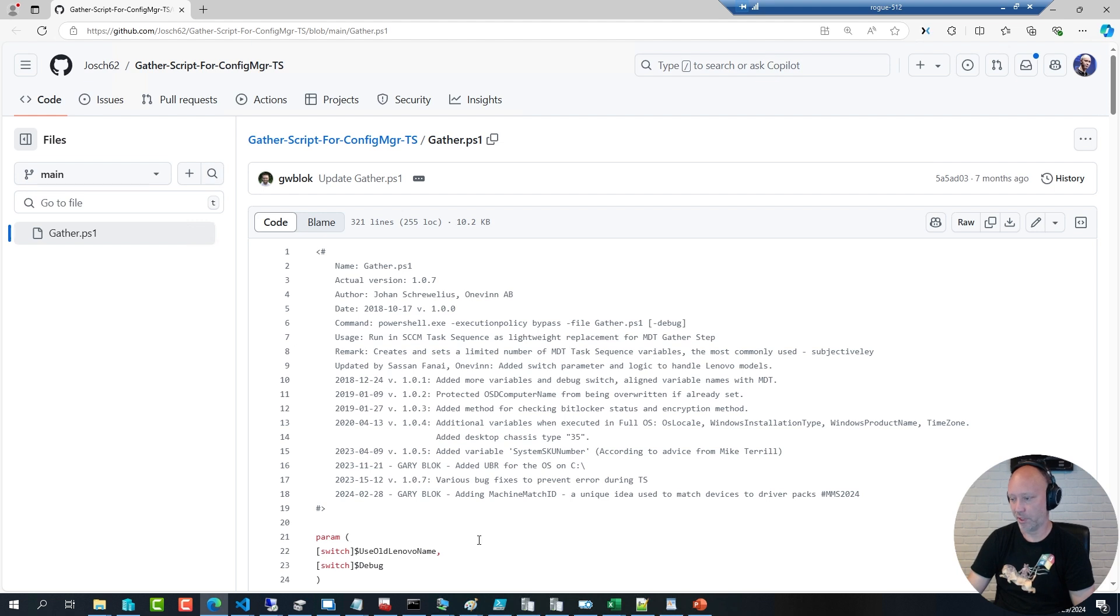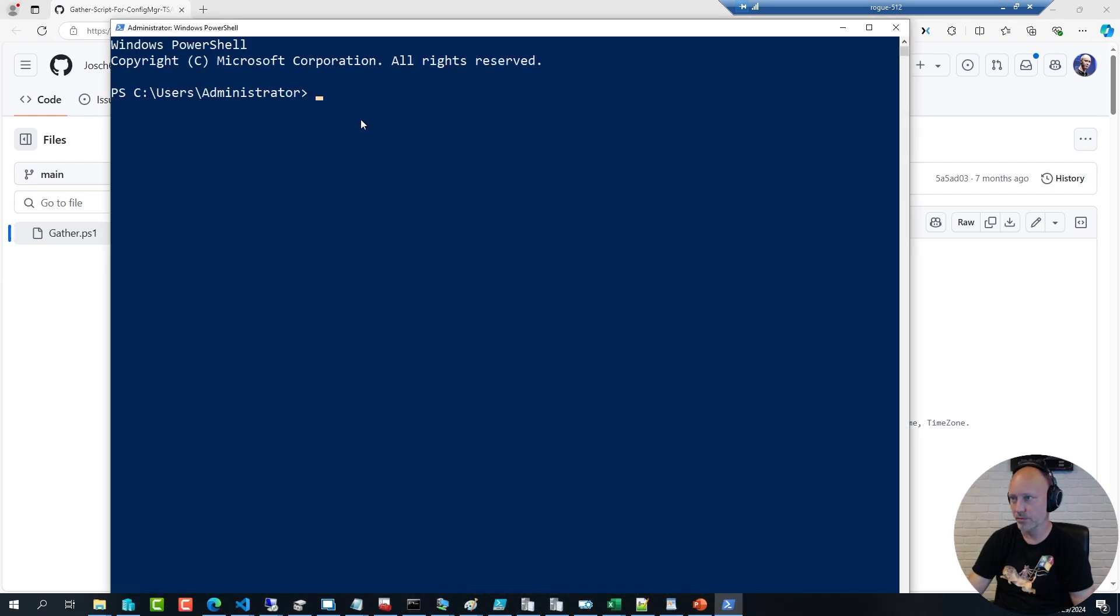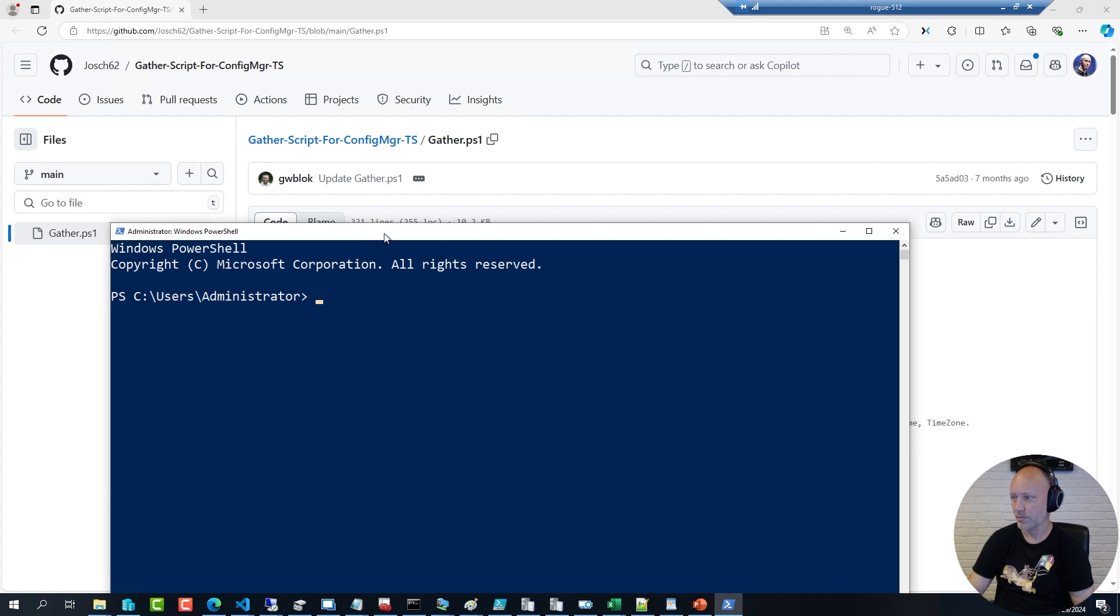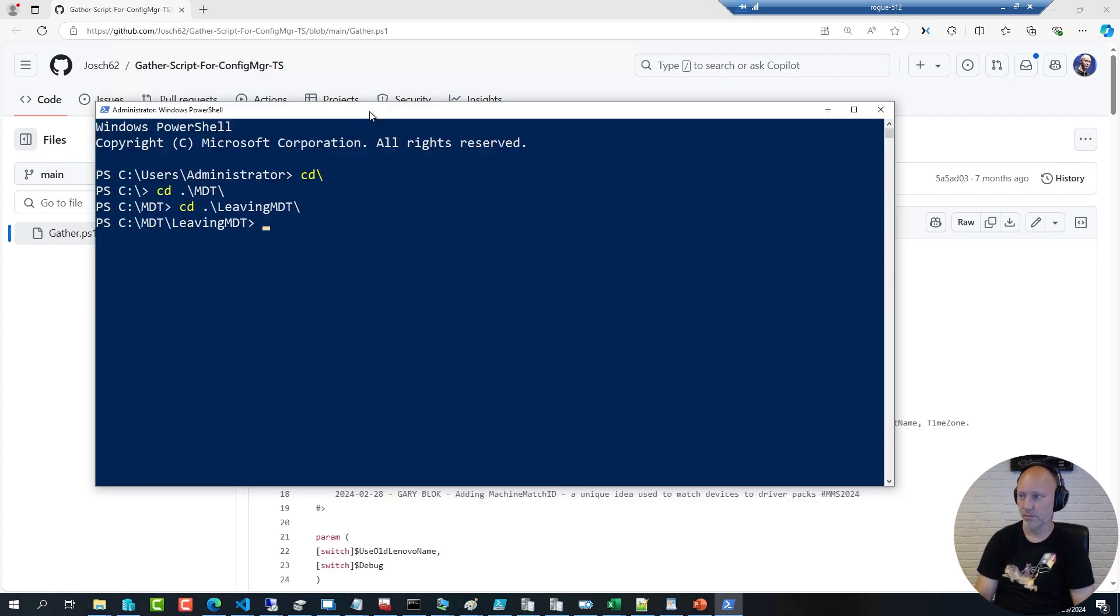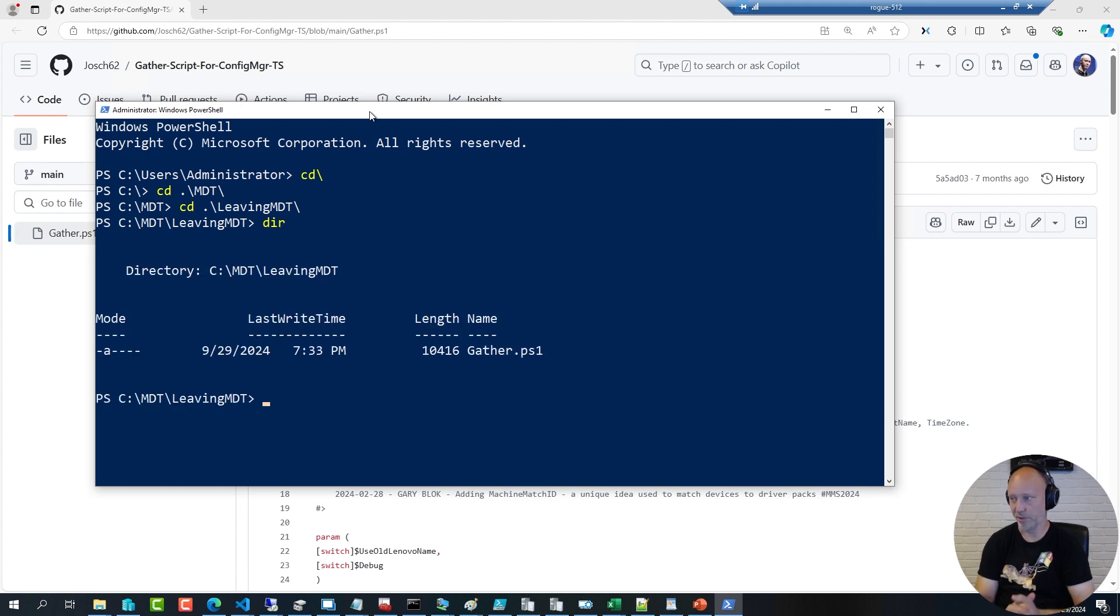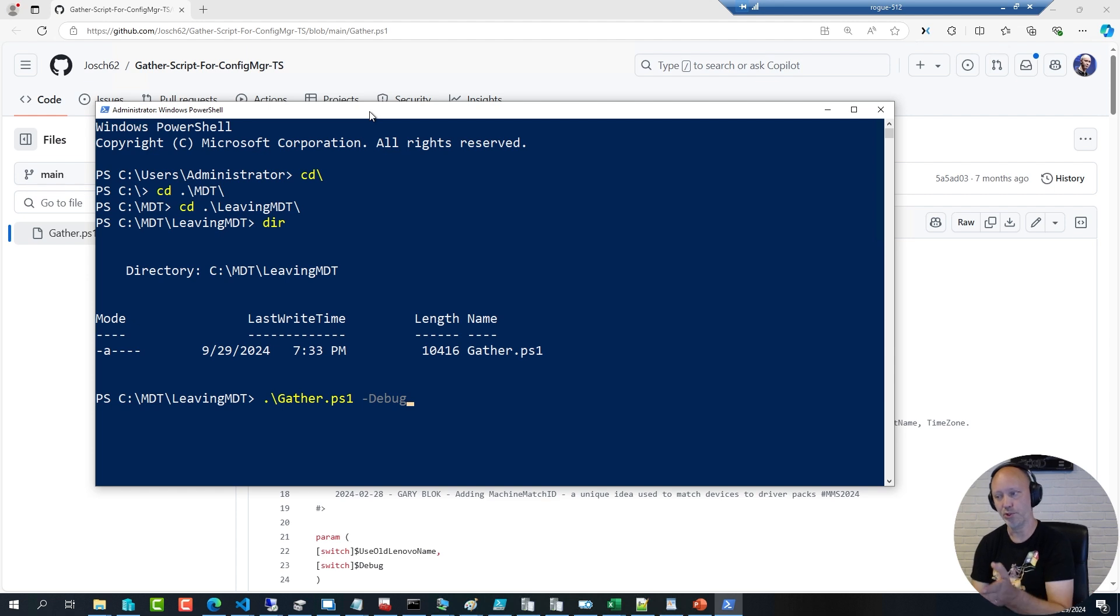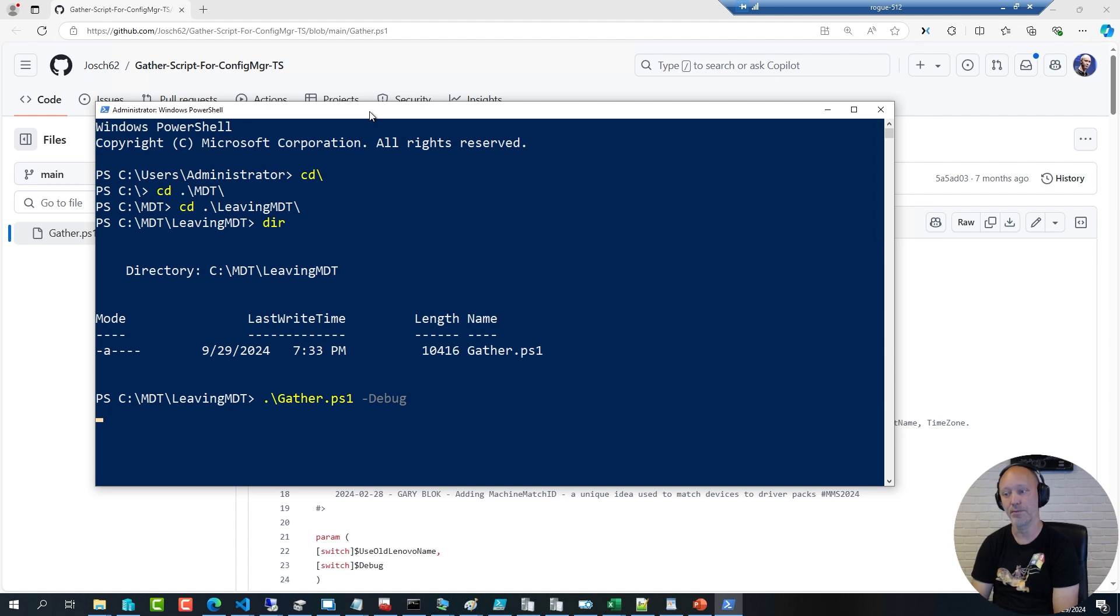So I can open up a PowerShell prompt where I have downloaded that script. And I can simply run it with the debug option. And this will show you all the variables that would have been assigned if I had run that script in my sequence.